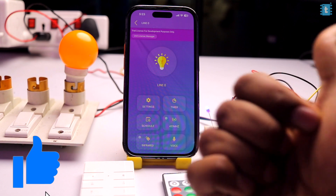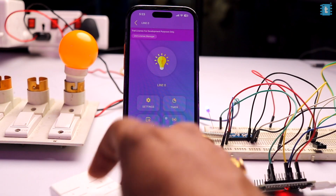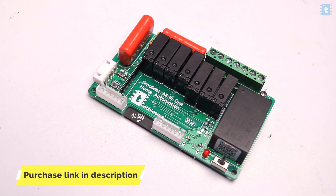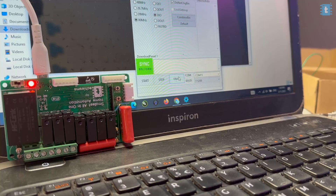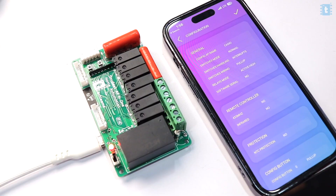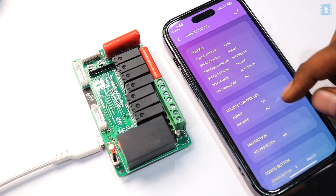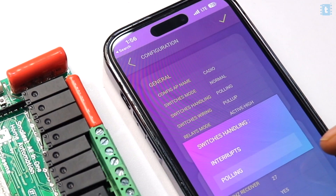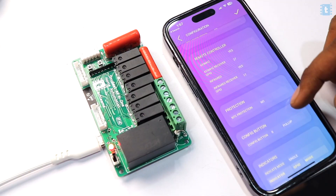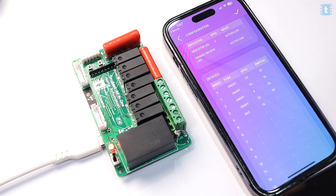After testing everything on the breadboard, let's now test the RF and IR remotes with our all-in-one home automation version 3. Follow the same steps: erase flash memory, flash Cadio firmware, and configure using the Cadio mobile application. One important change: select the polling method instead of the interrupt method, as the interrupt method was not working in this project. All other configurations remain the same.